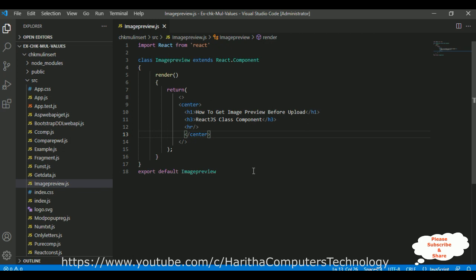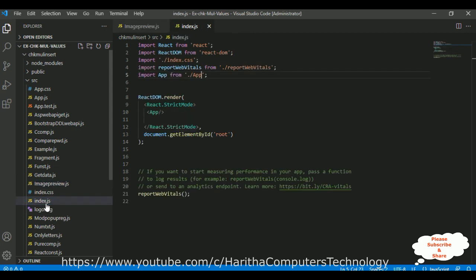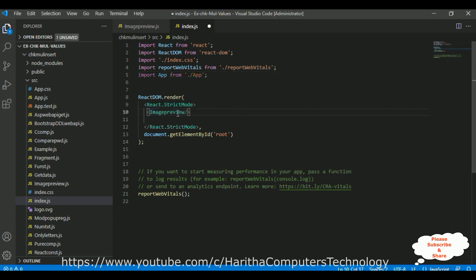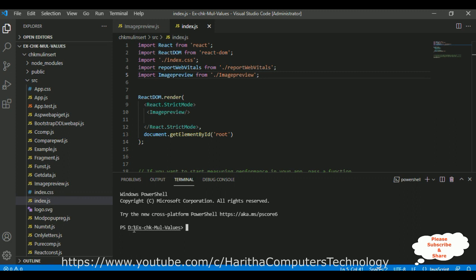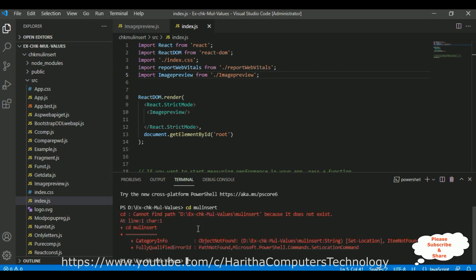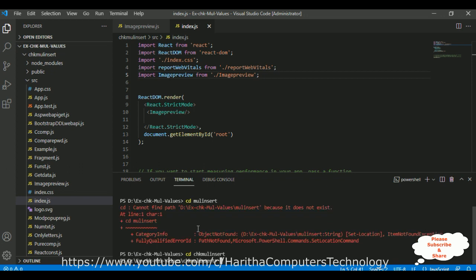To run this application, first we need to configure our component in the index.js file. Here is the index.js file which contains our render components. By default it's the App component, so I'm deleting that and adding the ImagePreview component, and also importing it in the header section. Save all. Now go to View > Terminal, navigate to the project folder, and run it with the command npm start.